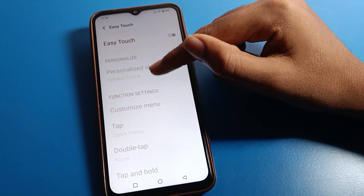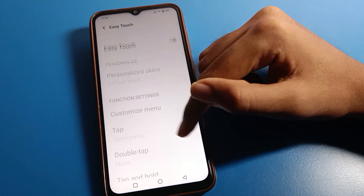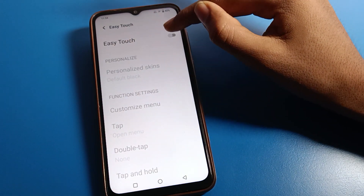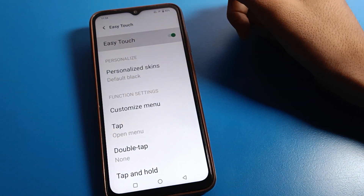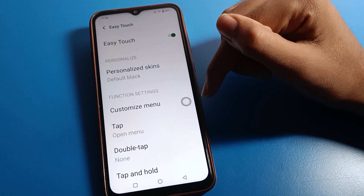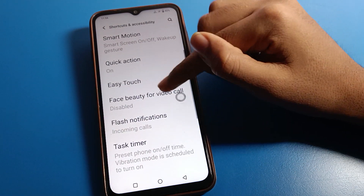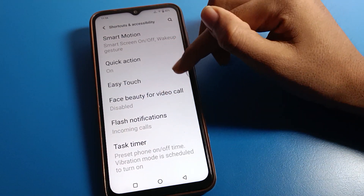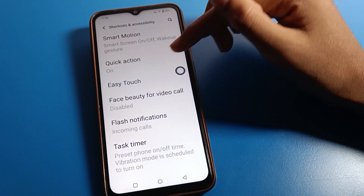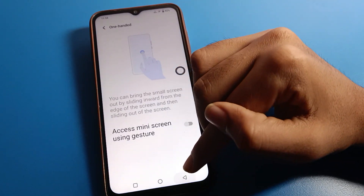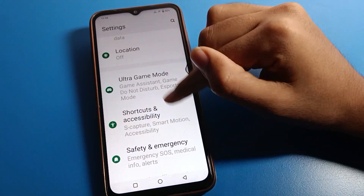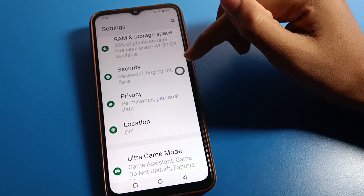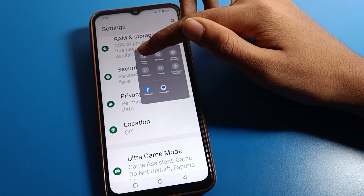At this setting, you cannot use easy touch because it is currently disabled. First, enable it. After enabling, you can see a circle icon will appear on your screen. Once that icon is showing, you can use your easy touch setting.